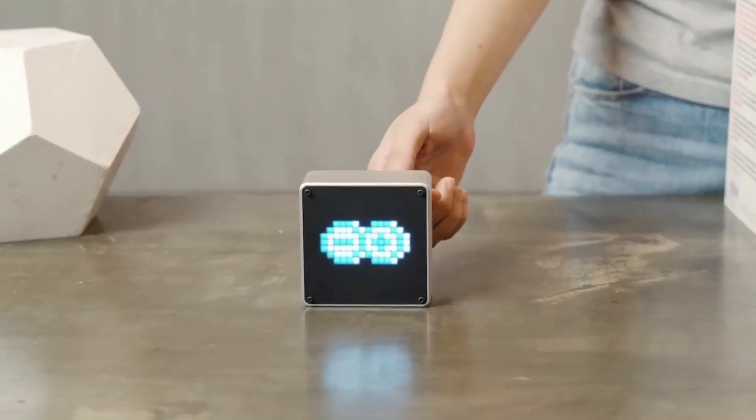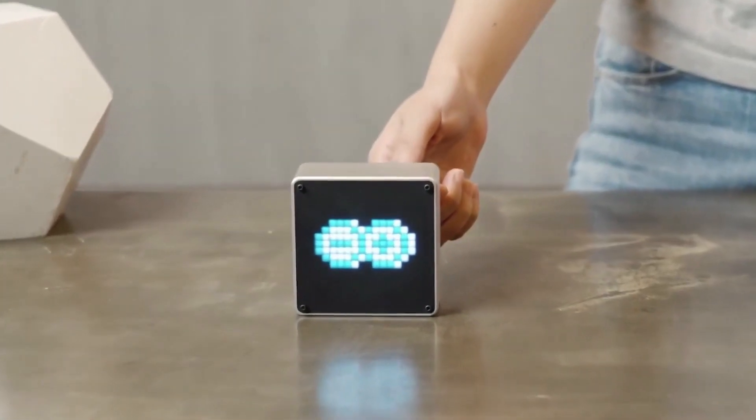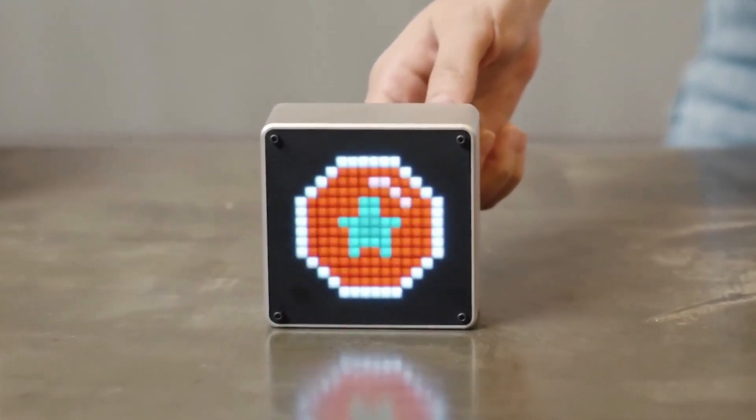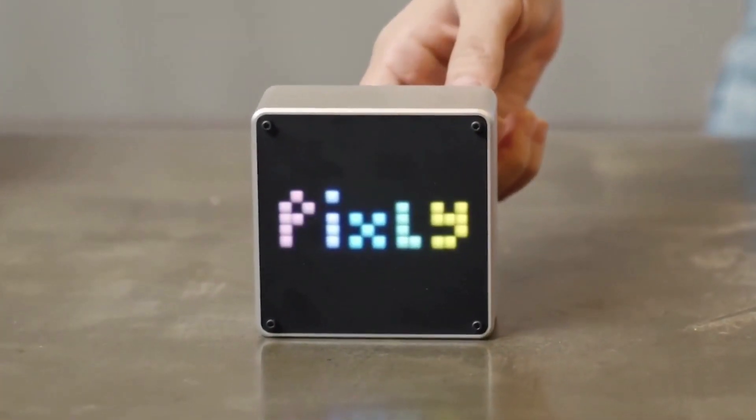So why wait? Join us. Transform every day into a wow day with Pixly.